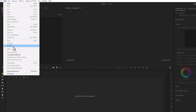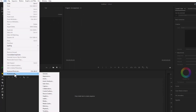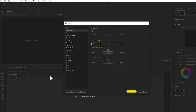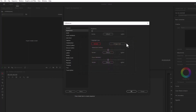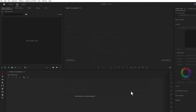I will go to Preferences and Appearance. From here we can change the color as desired. You can see the color change here.